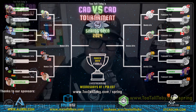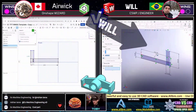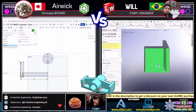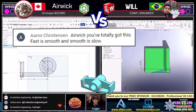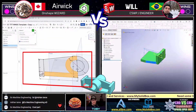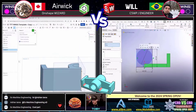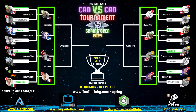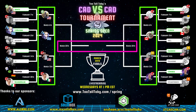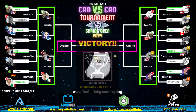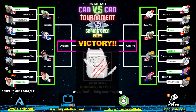Here on 2TallToby's CAD vs CAD Tournament Series, we find experts from around the world and pit them together in a 1 vs 1 showdown to determine who can take a 2D engineering print and turn it into a 3D CAD model the fastest. The winner will move on to the Elite 8, the semifinals, the finals, and ultimately the title of champion. The losers will be knocked out and will have to come back and try again next time.